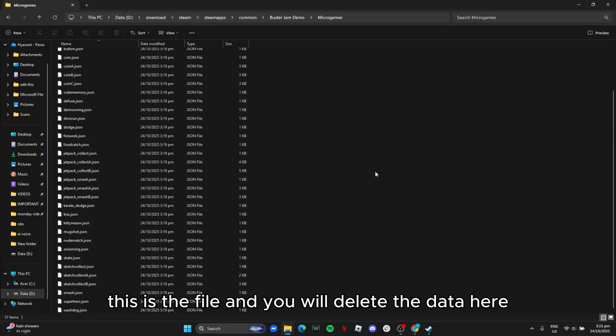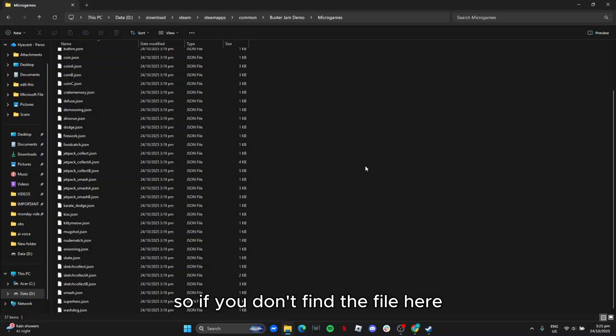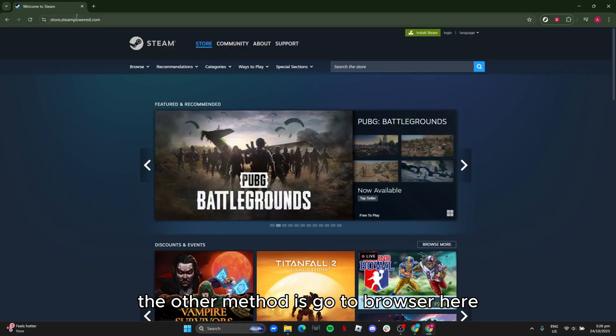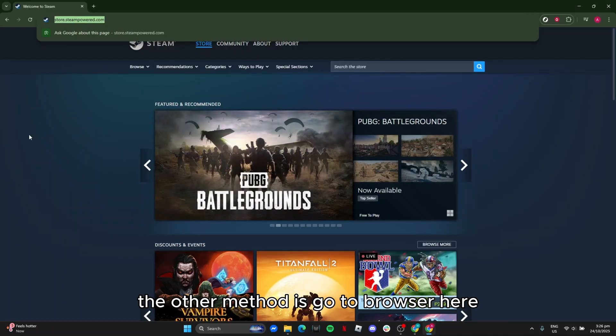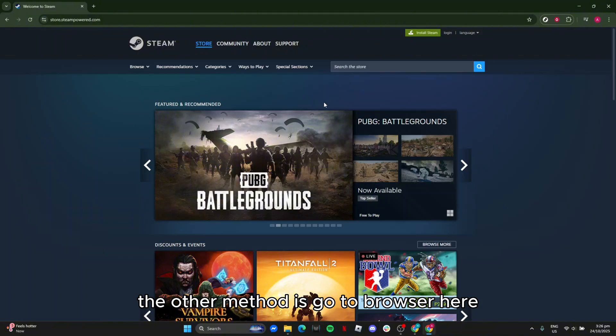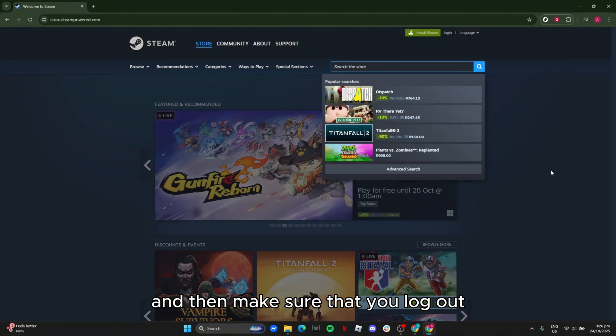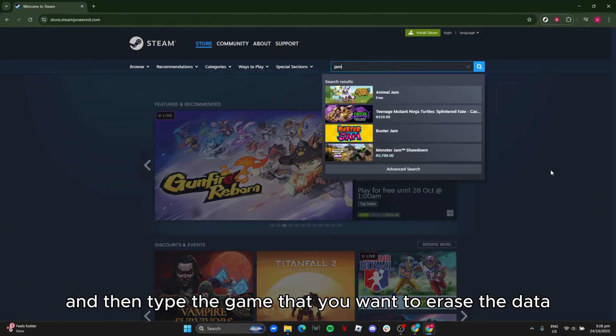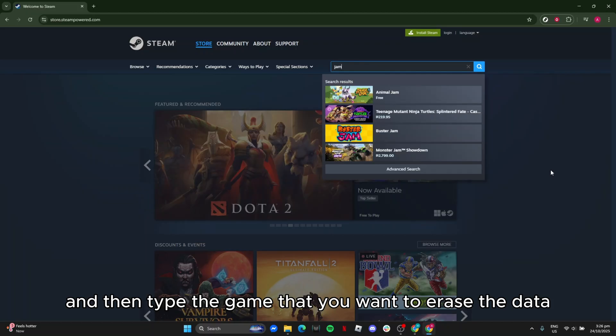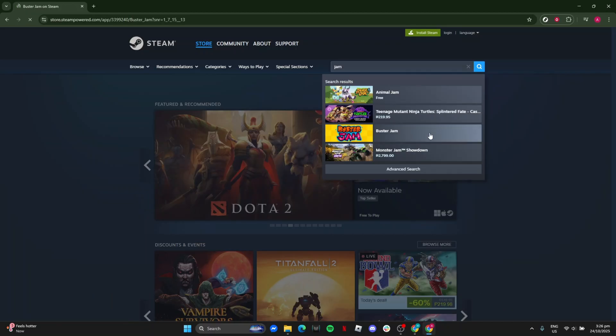If you don't find the file here, the other method is go to browser here and then make sure that you log out, and then type the game that you want to erase the data and click on it.